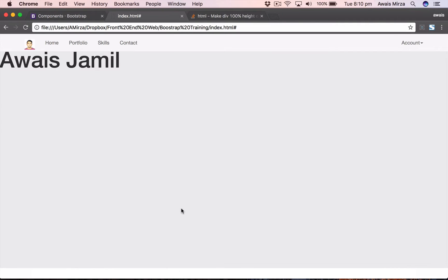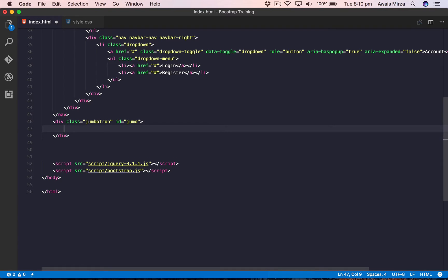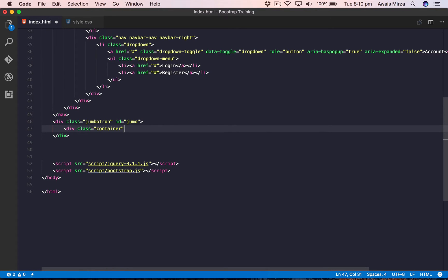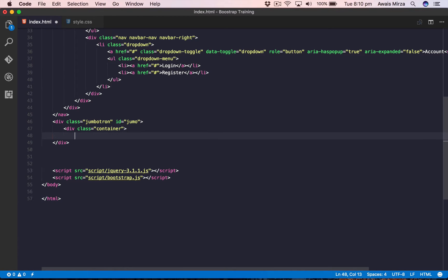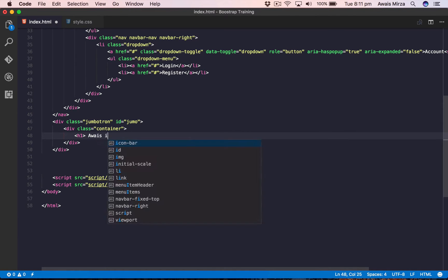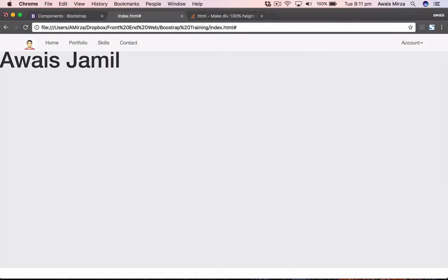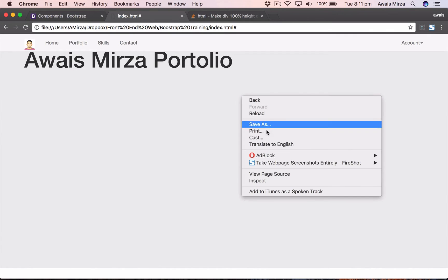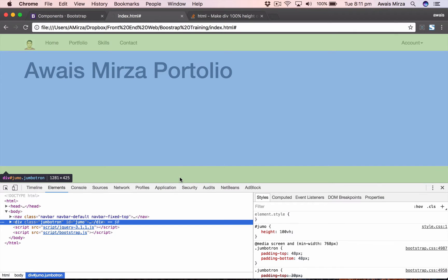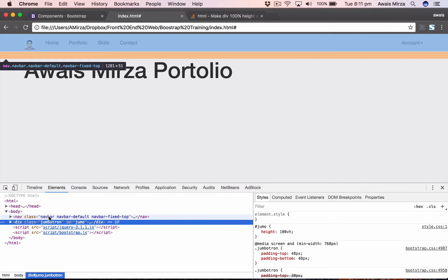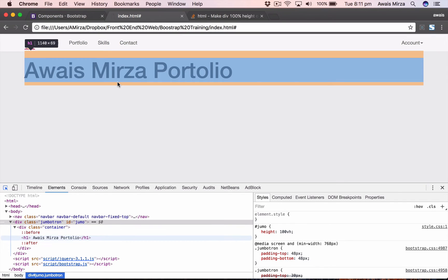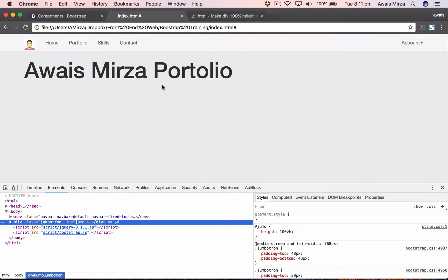Once we got our jumbotron done, I'm going to add another div tag here. Let's start with the div tag, class is going to be container, let's close this. Inside the div tag, I'm going to start with h1 heading and I'll just type Awais's Portfolio. Let's save the file and let's refresh the page. Now we have the padding at the left because we put that in a container. I'm going to inspect this element, so right click and click on inspect to use the Chrome dev tools. Here we can see that we have this jumbotron, and then inside the jumbotron we have the container, and then inside the container we have this h1.